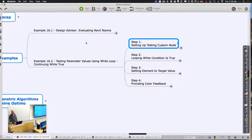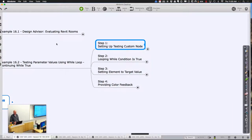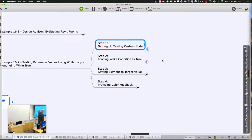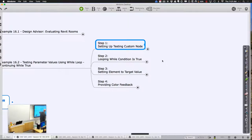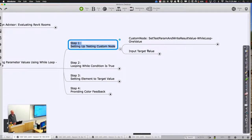To do this, it actually works very similar to list mapping in that we're going to set up a custom node. We're going to set up a range of values — a starting value, an increment value — and loop through. At every step along the way we're going to check to see if something is true. Then we're going to set the element to have the target value. That's the overall scheme, maybe even providing color feedback along the way in terms of understanding how close you are to the value. Setting up the custom node is going to be very similar to things we've done before — set some test parameter and get some result.